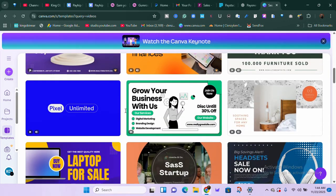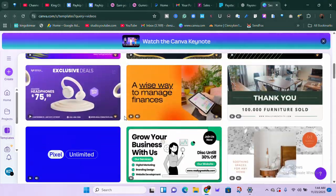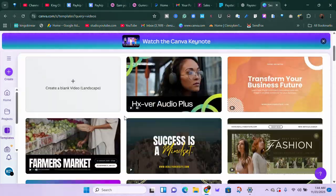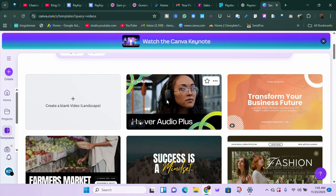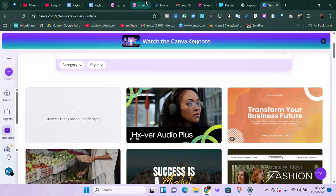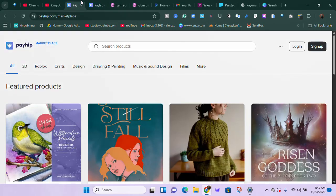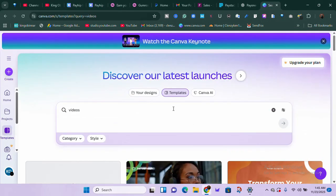Whether you are into fashion, catering, consulting, real estate — whatever you know how to do, people are willing to learn. If you come to Canva you can see different types of video templates you can use to teach people. You can make videos, edit them, and sell them on platforms like Gumroad and Payhip. With Canva you can create your digital product — whether it's an ebook, a video course, or a software.